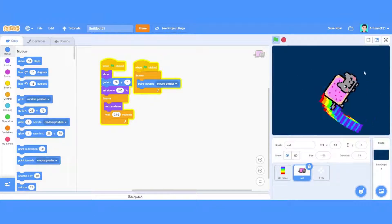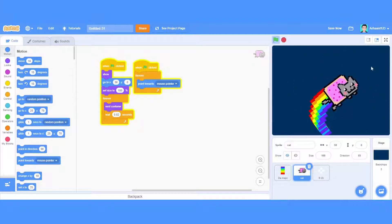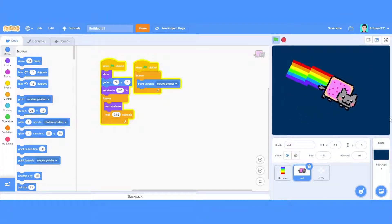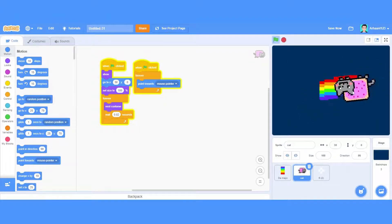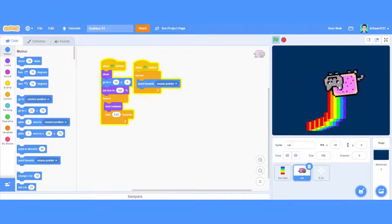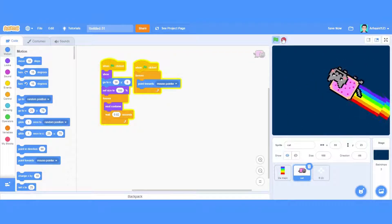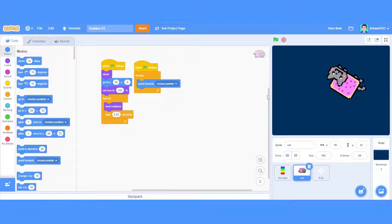You want the stars to go like they're going in space. So let's do that. The first code is basically you have to create a clone of myself.